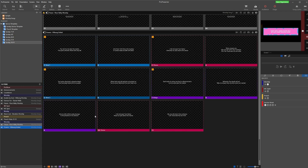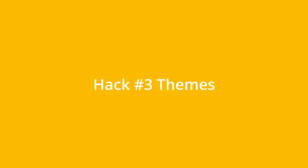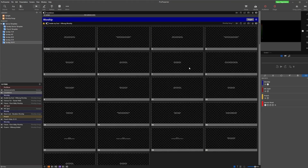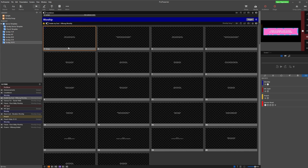So if you sing the same song in different versions often, I highly encourage you to start using Arrangements. Hack number three is Themes. If you're not using Themes in Pro Presenter yet, you need to start. Often people only use Themes if they want two different outputs showing the same material in two different ways, but even if you just have one output, you want to start using Themes.